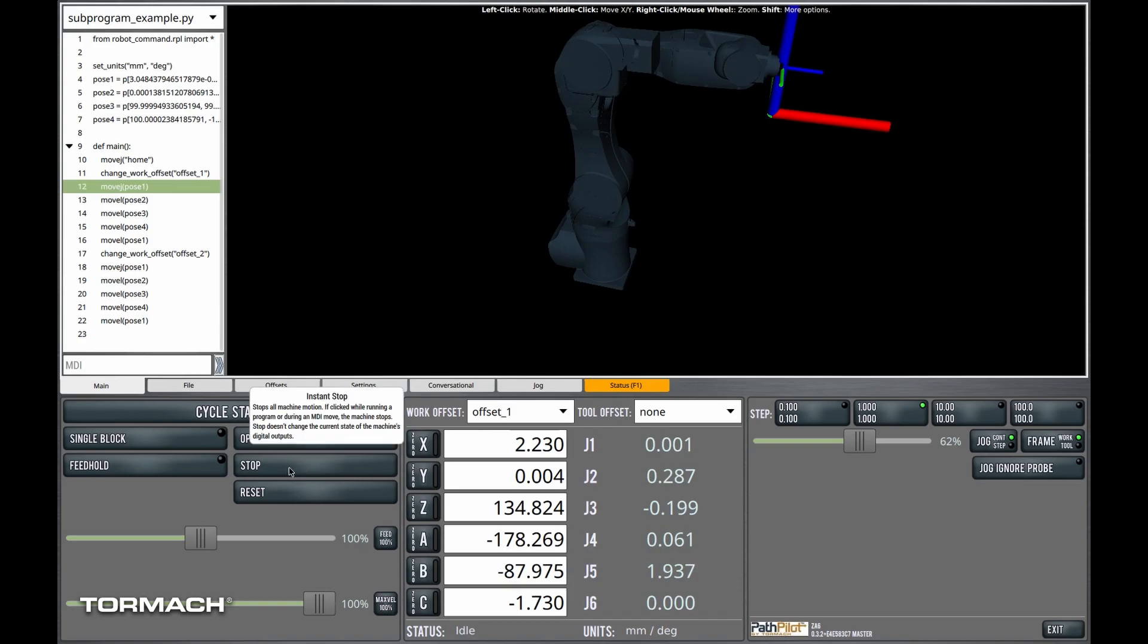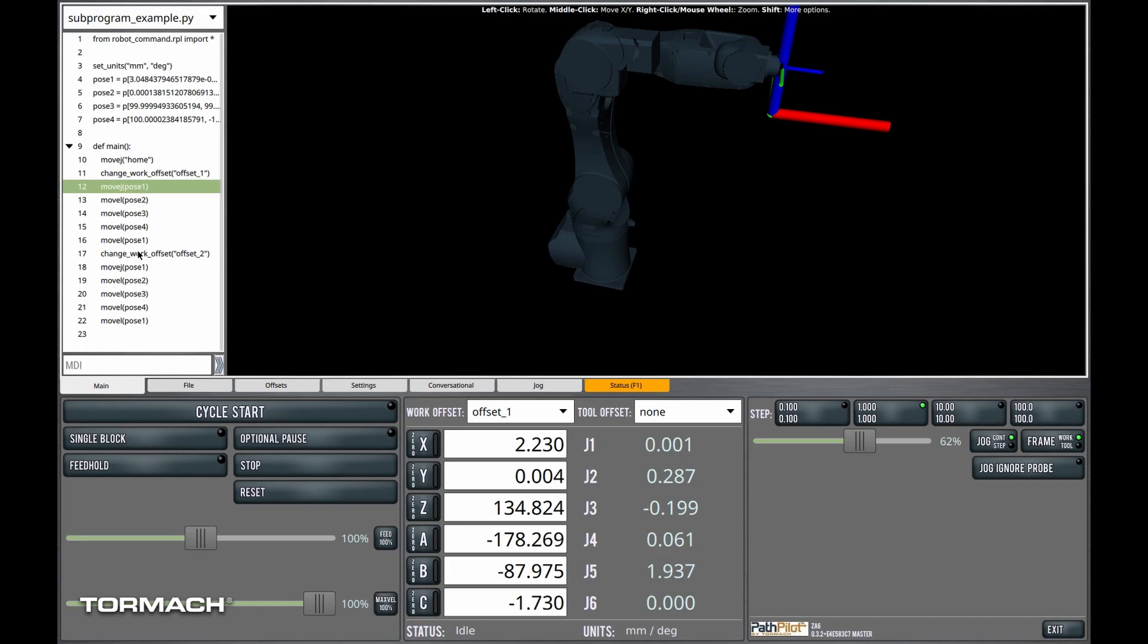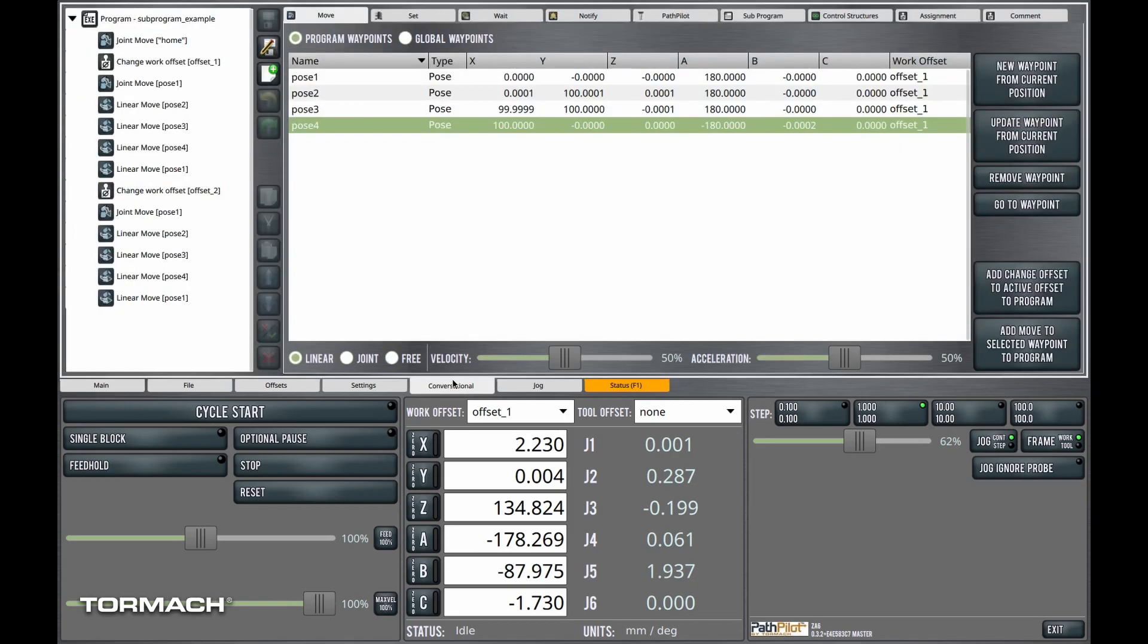All right. That was an awful lot of setup just to introduce the idea of subroutines. So you can see there's a lot here that is repeated. We've got a movej to the first pose. Then we have movels to pose2, pose3, pose4, and back to the start of the square. We've got a bunch of repeated commands in here. So do you think we could do these instead as a subprogram? Let's try it.